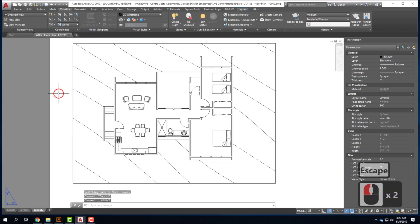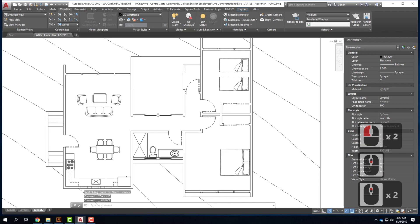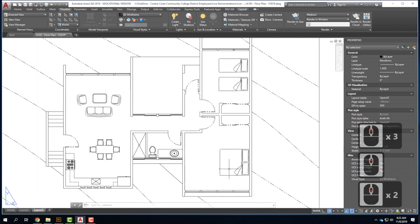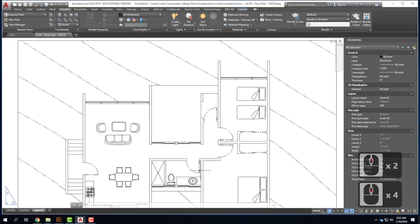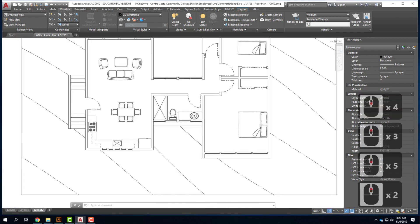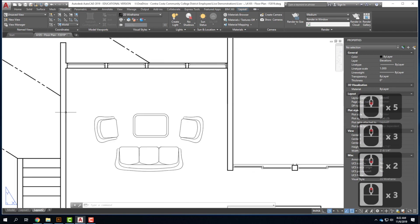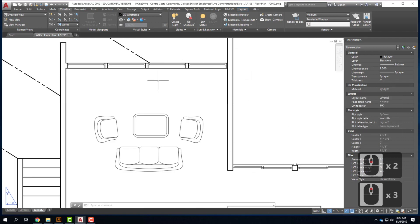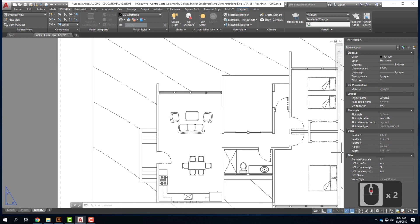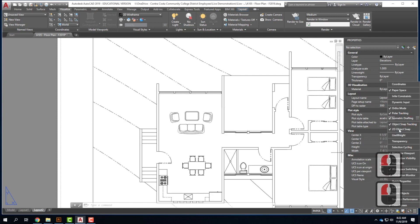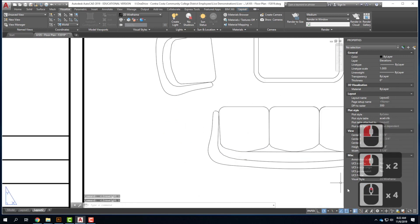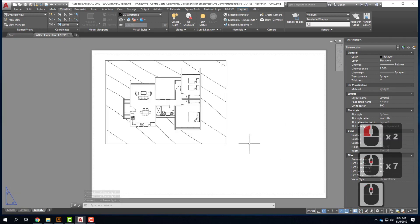Now that my viewport is set, I'll see line weights and line types starting to show up. I have some phantom lines, some hidden lines, and line weights for walls and doors. If you're not seeing them, it's possible your line weights are turned off. In the bottom right corner, click on the three lines and choose to show the button for line weight, then toggle them on. Here it is toggled off — there it is toggled on. Make sure they're toggled on.